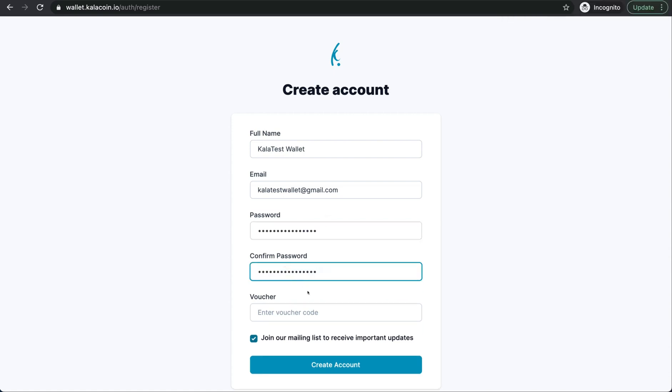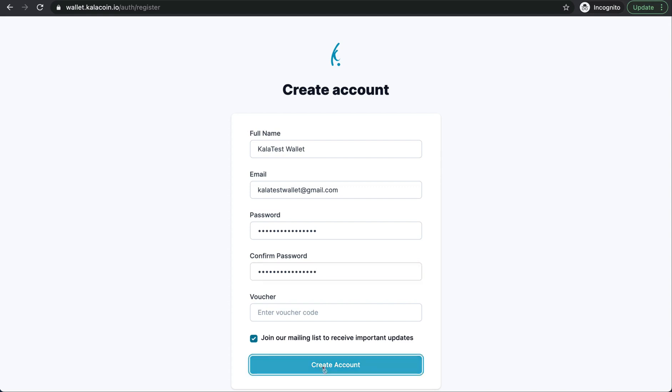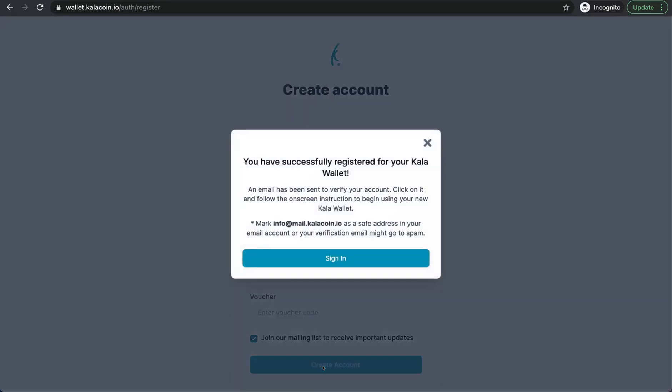There is no voucher code for you to enter so you can skip this box. However, you'll want to keep this box checked so that you can stay abreast of all the latest news coming from the Kala wallet. We'll go ahead and press create account. Success! As you can see, an email has been sent to verify our account. We're going to go ahead and click on it and follow the on-screen instructions from there. So let's do that.